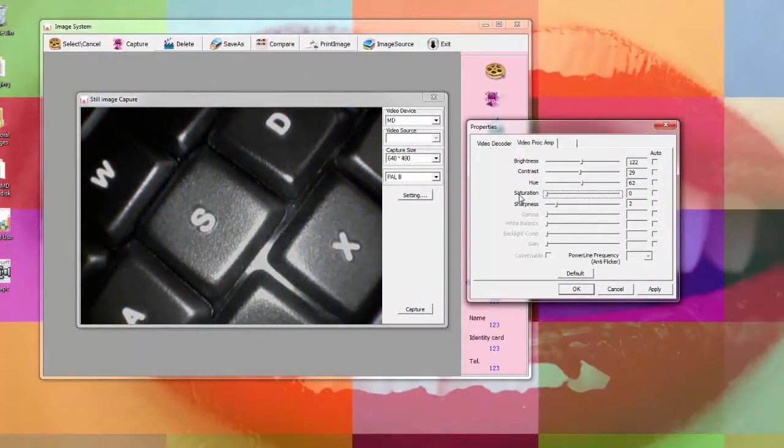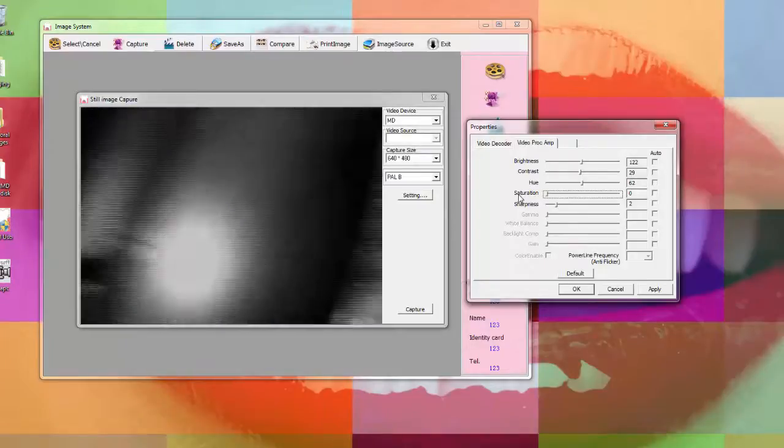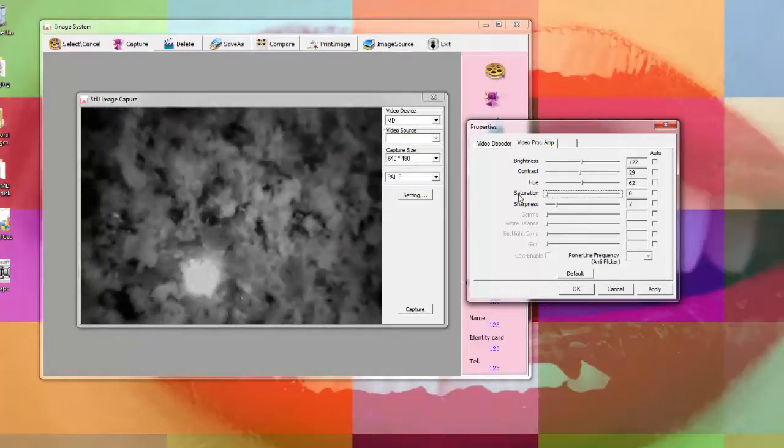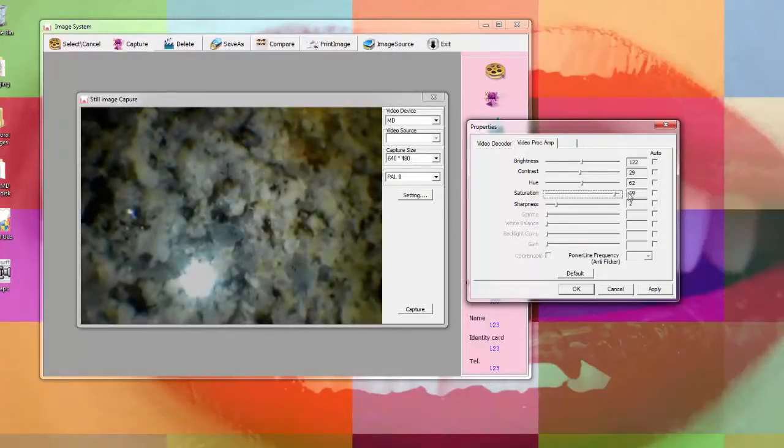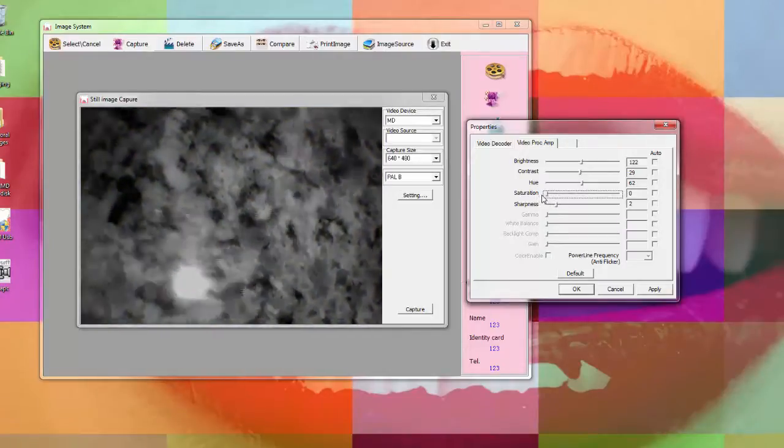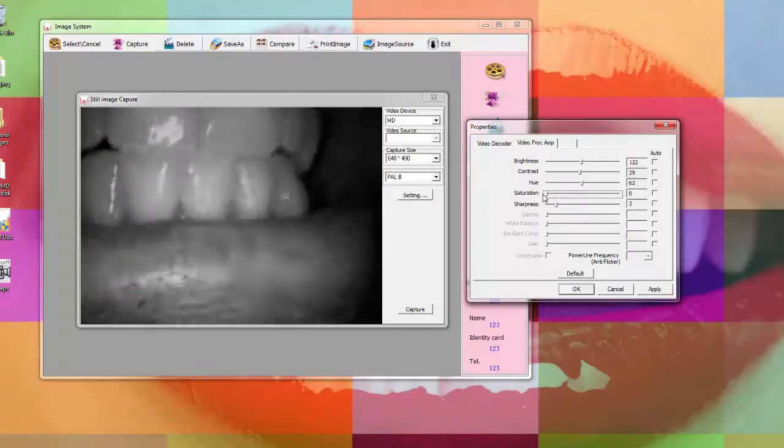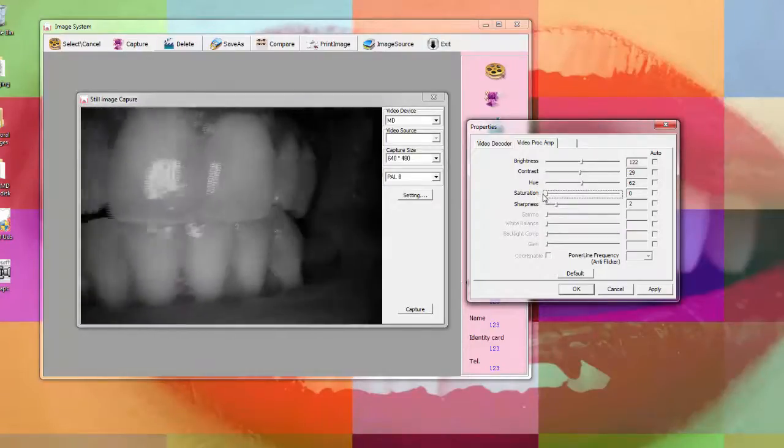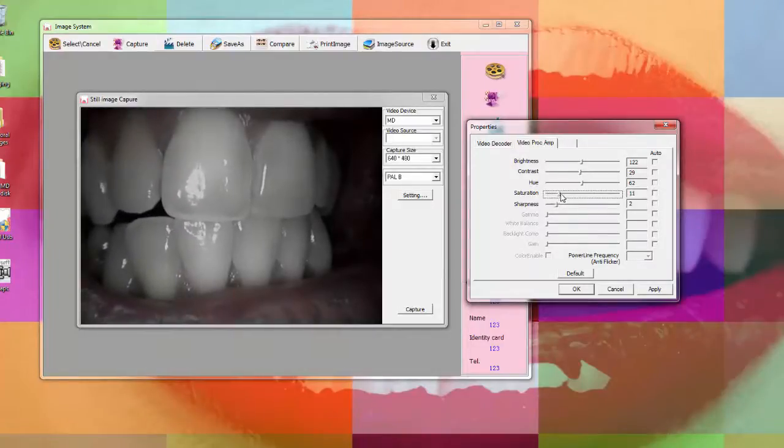Saturation is almost whether you want the image to be black and white or not. You can see on my countertop here that you can change the saturation or a better example would be on my teeth.